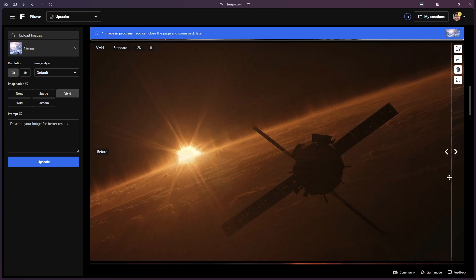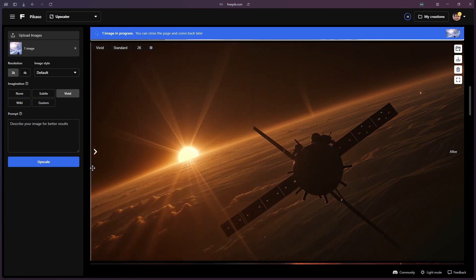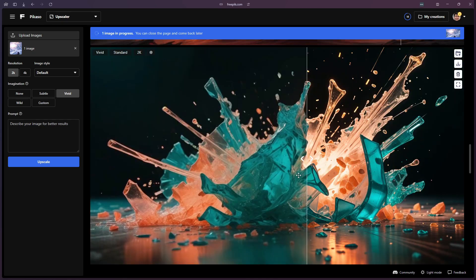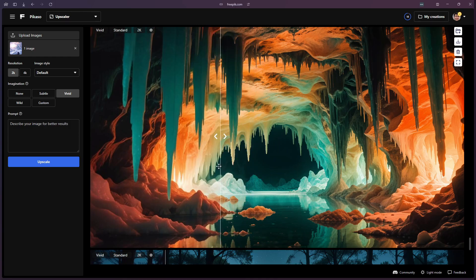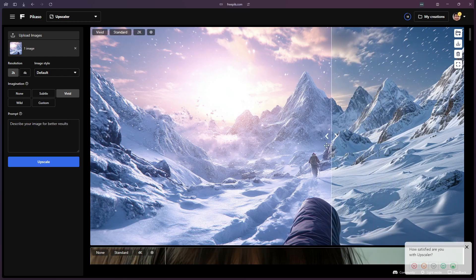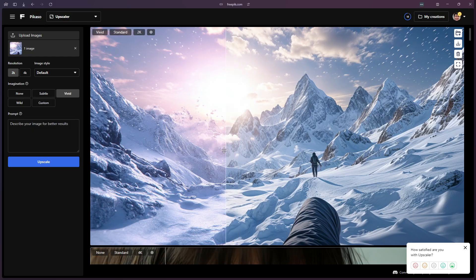On Freepik, you can upscale art that you create on Freepik, or you can also upload images from other tools. This has become my favorite upscaling tool, and you can already see the immediate difference between the original images and the new ones being provided. And I think ever since they've partnered up with Magnific, we're only going to see higher quality upscales into the future.